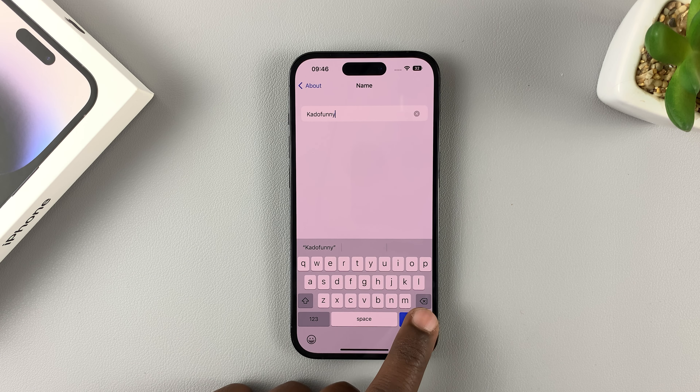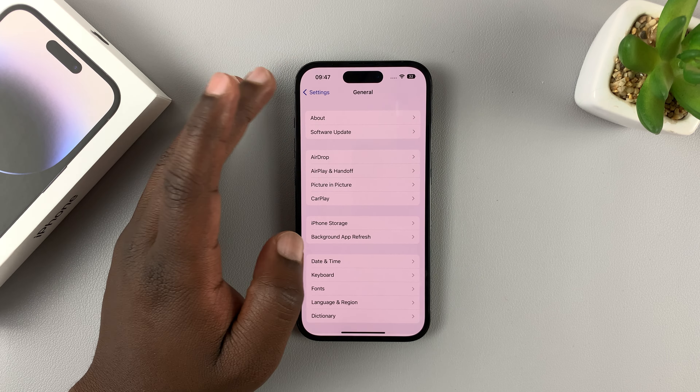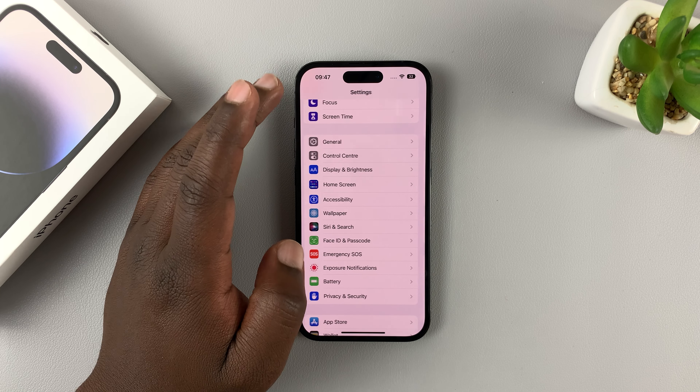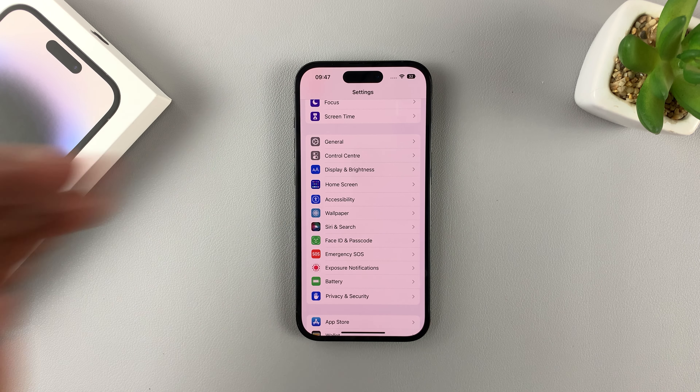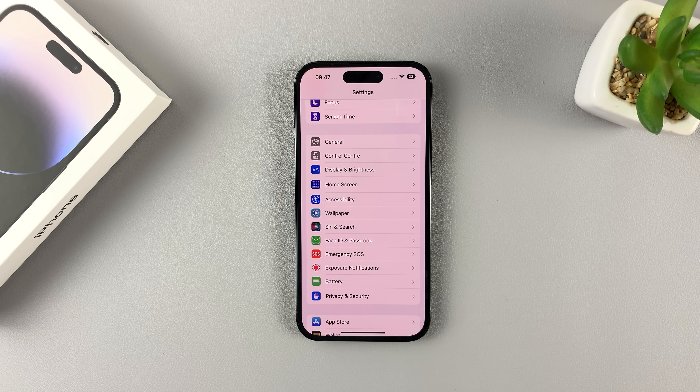Then tap on Done. And as you can see, the name of this device has changed. This will also affect the name of the device on Bluetooth and AirDrop.